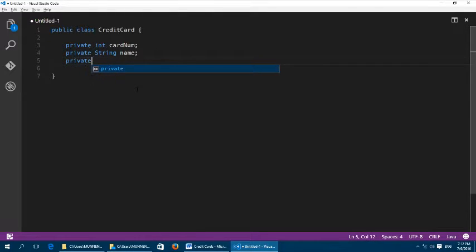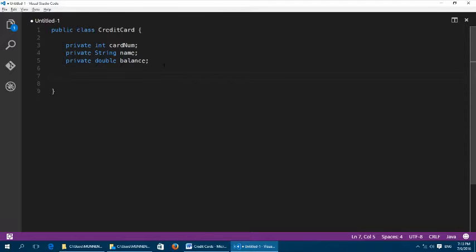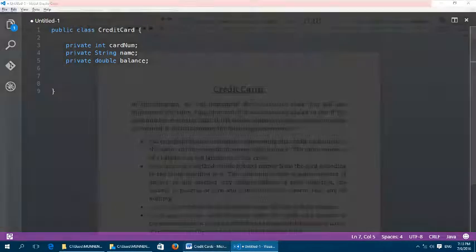We are going to have private int cardNum, private String name, and private double balance. Some points to note: these are instance variables — you don't initialize them here, only in the constructor. It is better programming practice to make them all private. Also, cardNum can be an int or a long, and balance must be a double because money can be stored in cents as well.